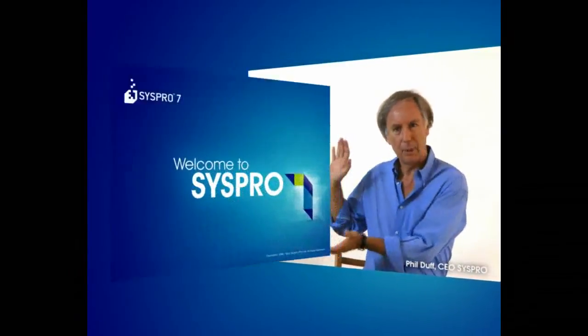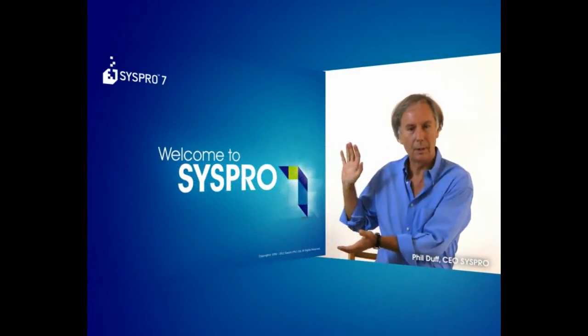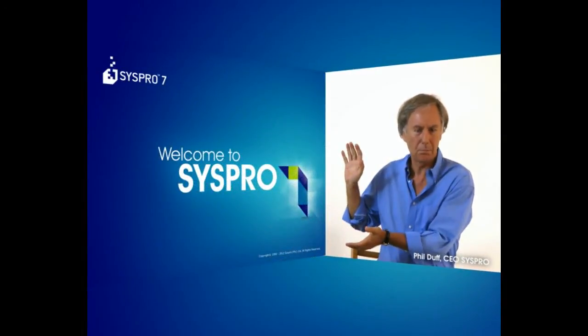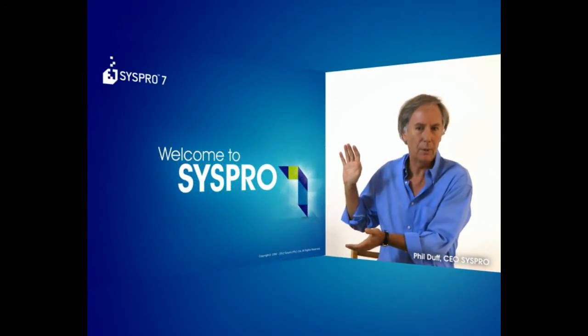Hi, my name's Phil, and I'm here today to talk to you about SYSPRO 7, which is the new version coming out in 2013. Now, these sneak previews we've got here are all about what we call power tailoring.